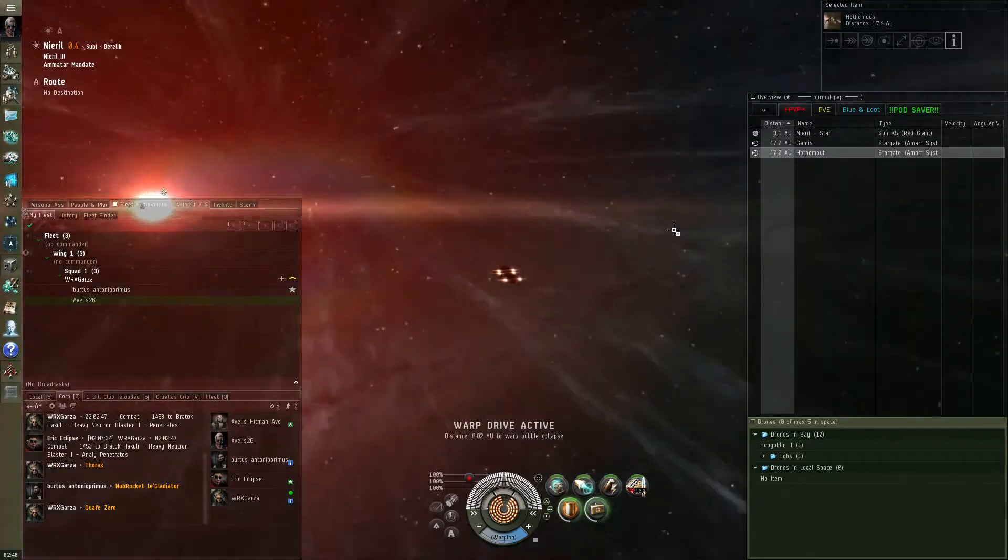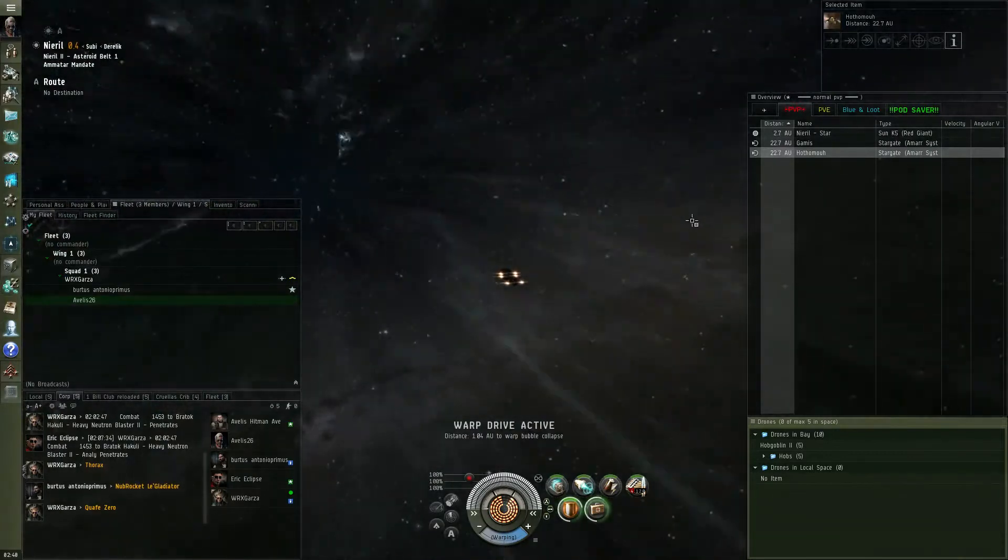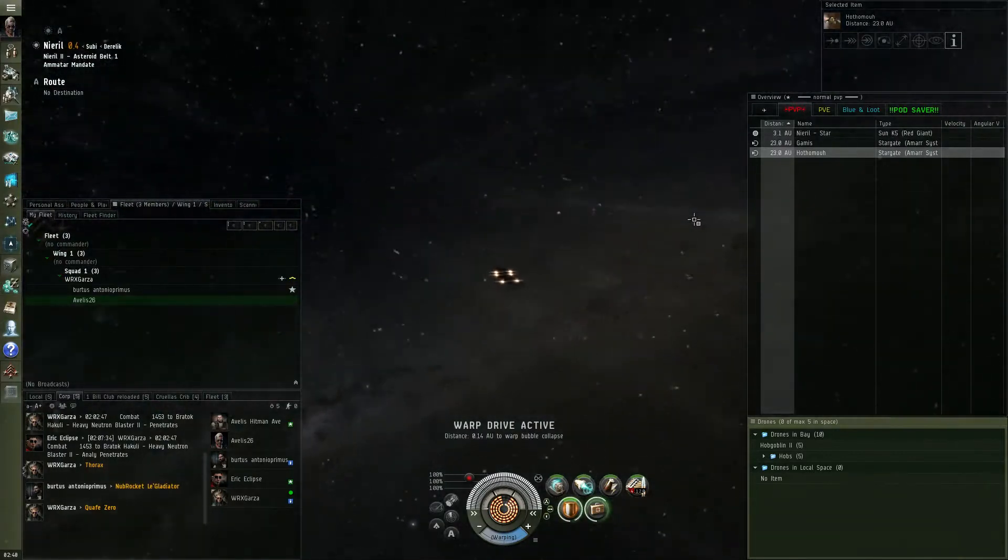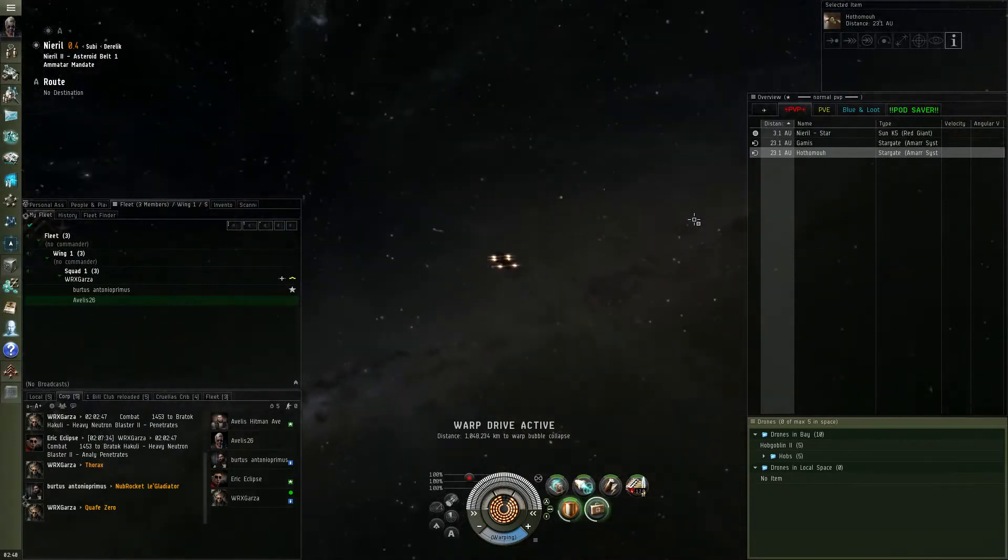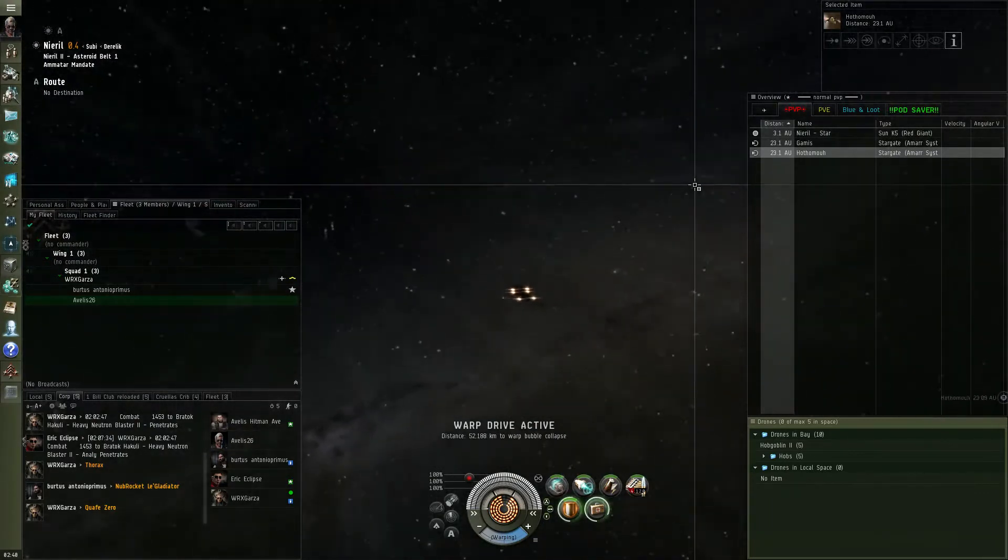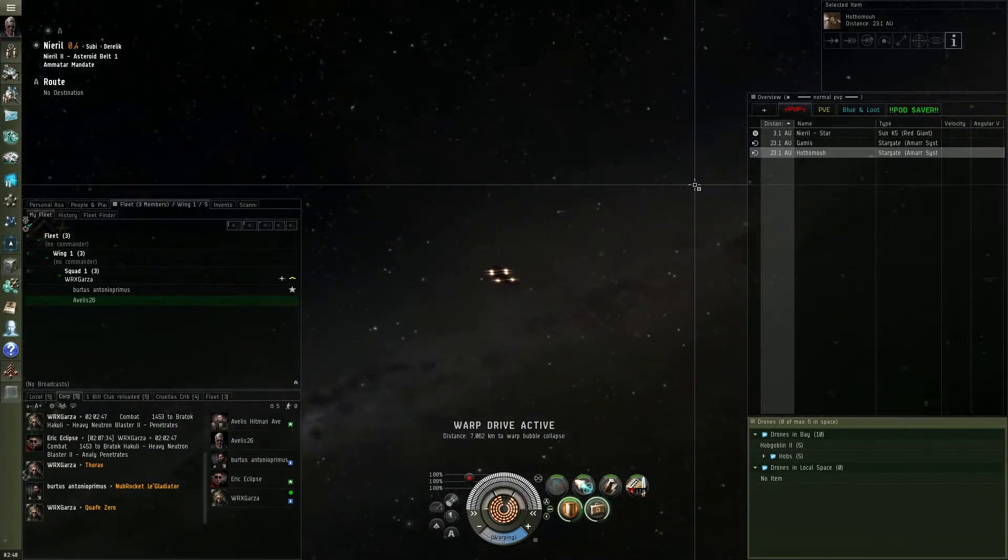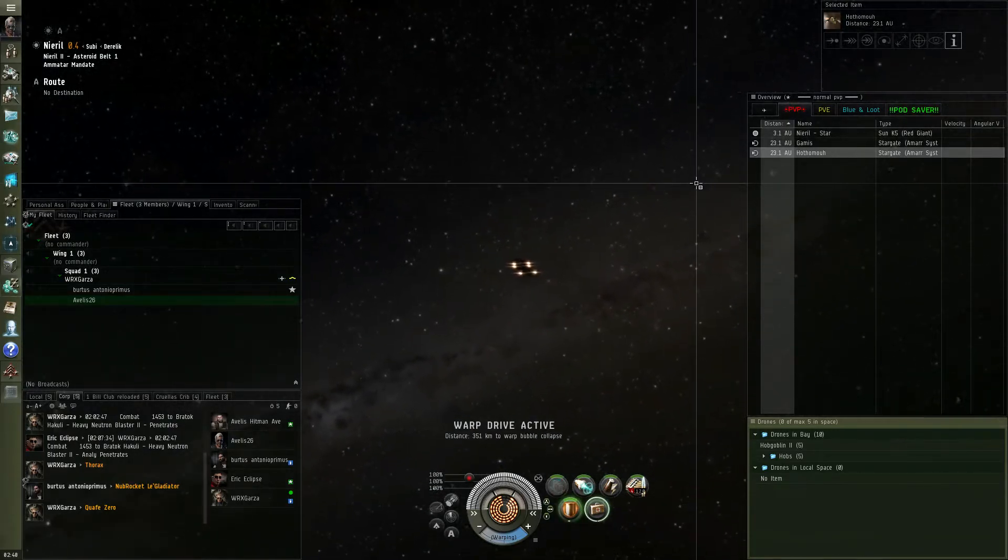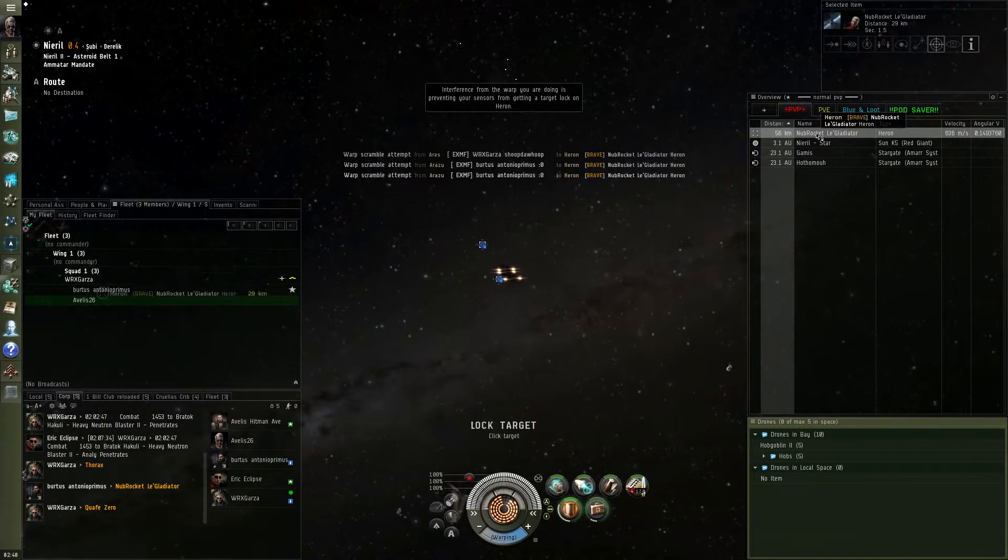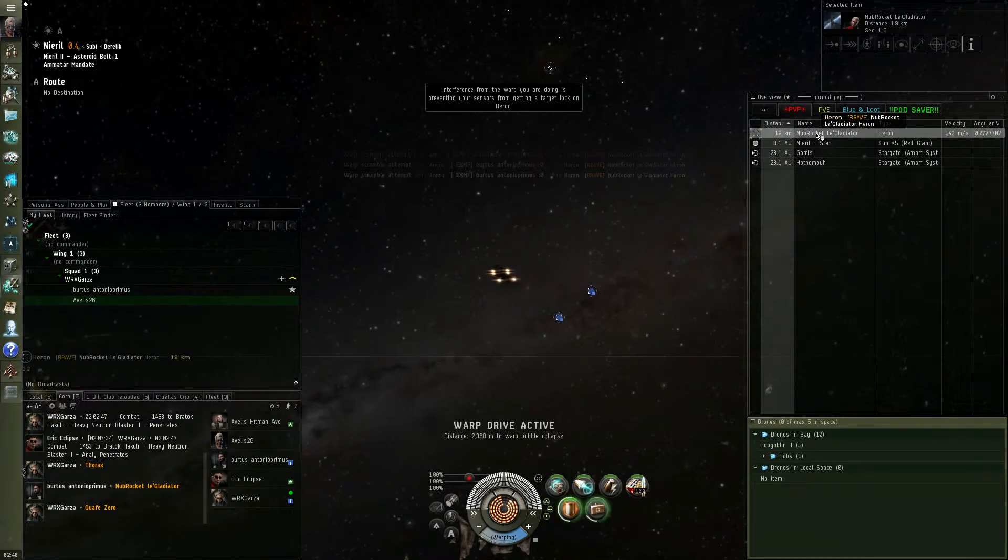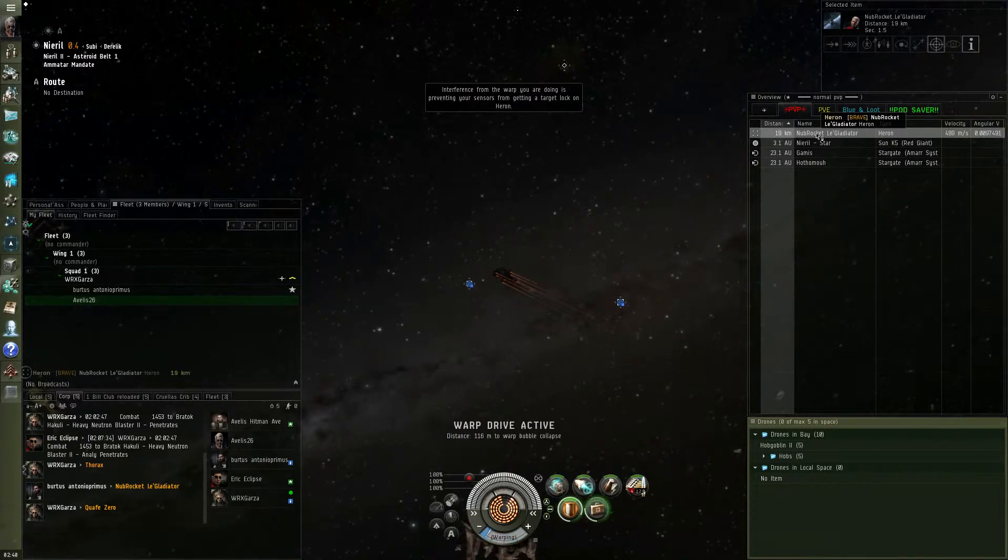Point. Shit, he's almost dead. Point. Holy shit, alright, come on, get on him, he's got like nothing left. Gonna one-shot him, just cycle your guns quick, quick, quick, quick.